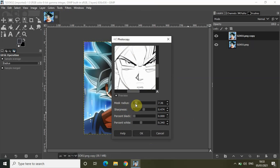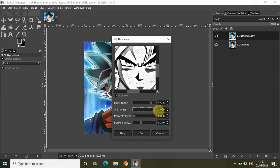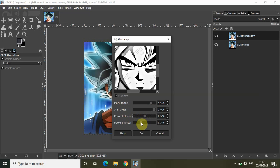You can adjust these options according to your need to create a photocopy effect. Let me increase the mask radius to around 42 and increase the sharpness to full 100 percent. Let me increase percent black and decrease percent white a little bit.